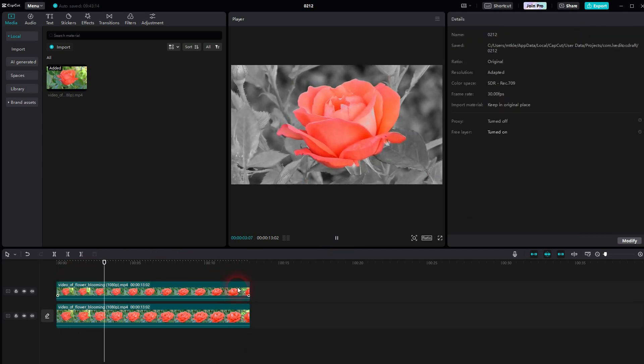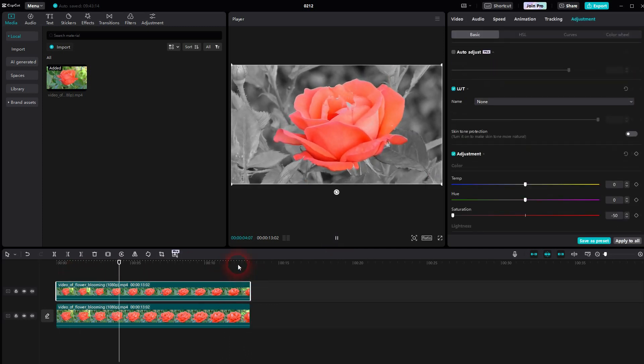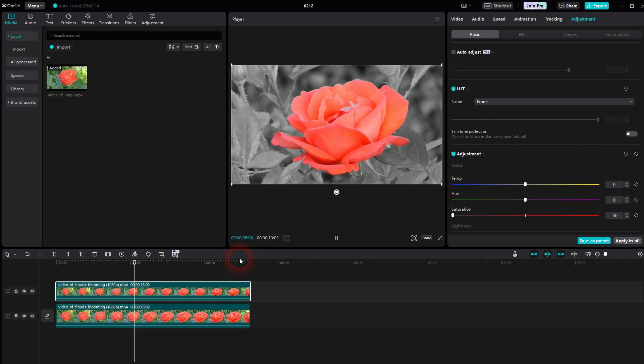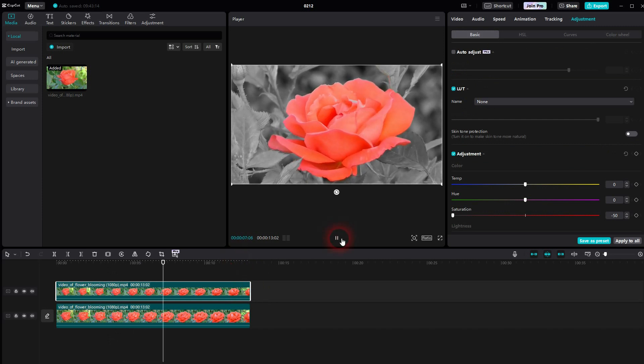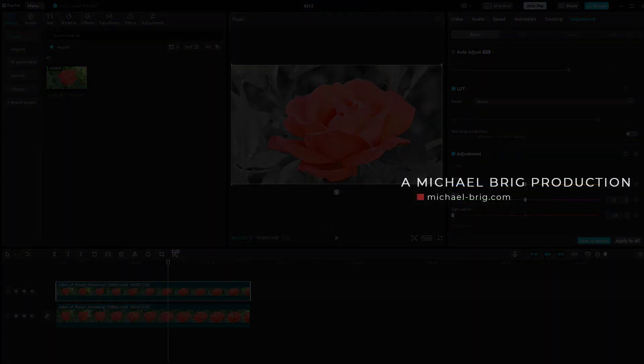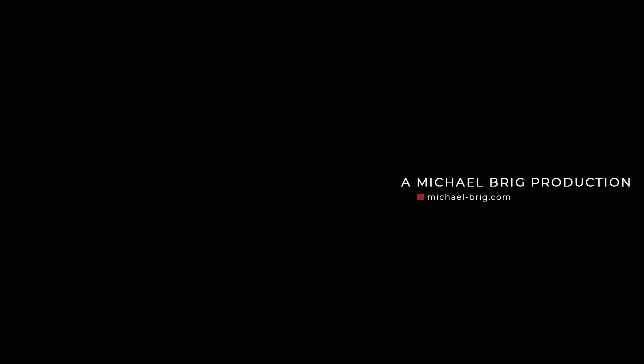So you can use this technique and try it out on your clip. And let's say 90-95% of the time, this is all that you need.